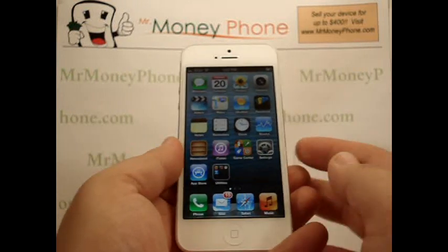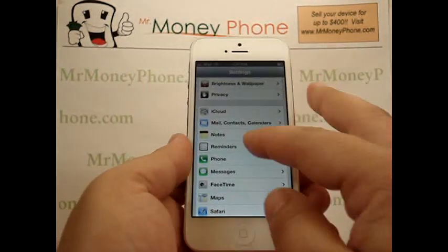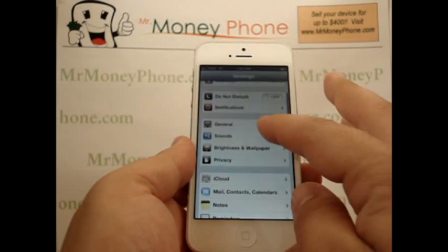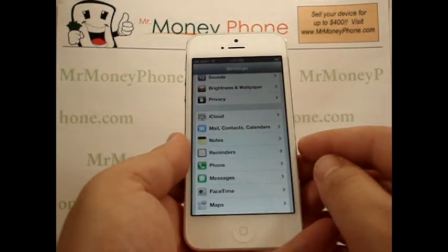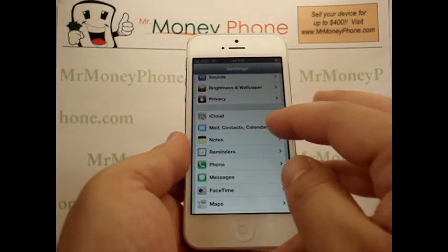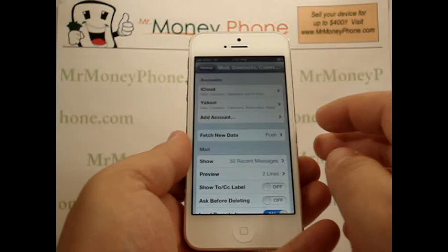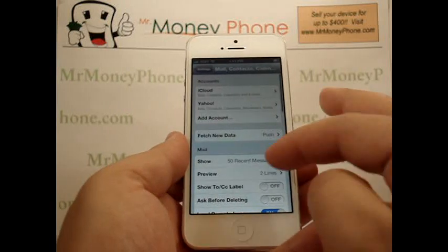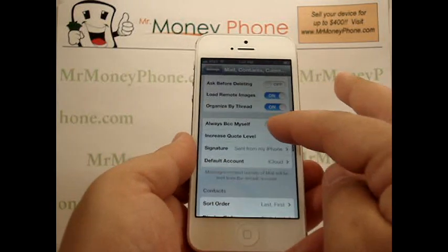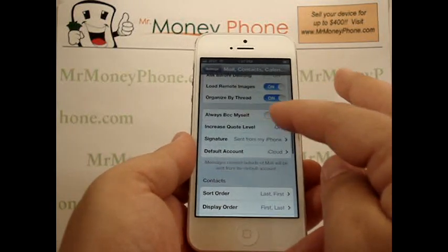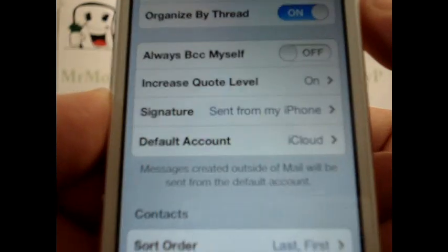Very simple. All you do is go to the settings menu and scroll down to the option for Mail, Contacts and Calendars and select that. If you scroll down towards the bottom of the page, you'll see an option for Signature.